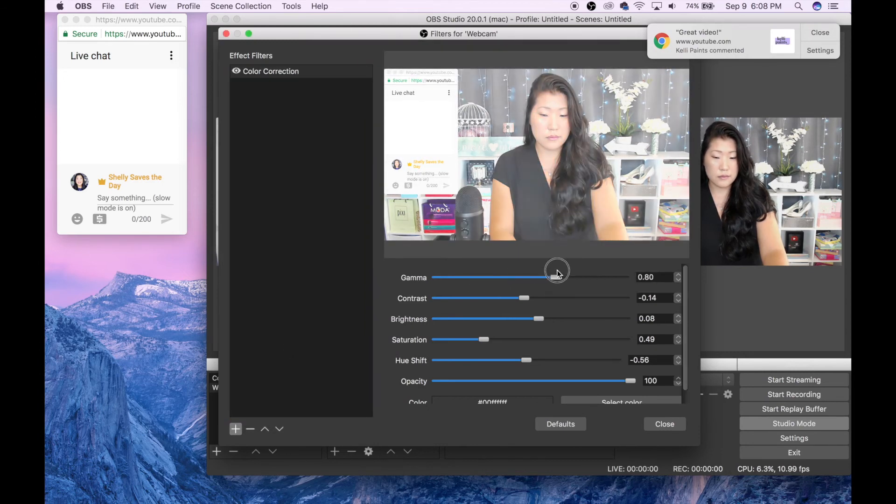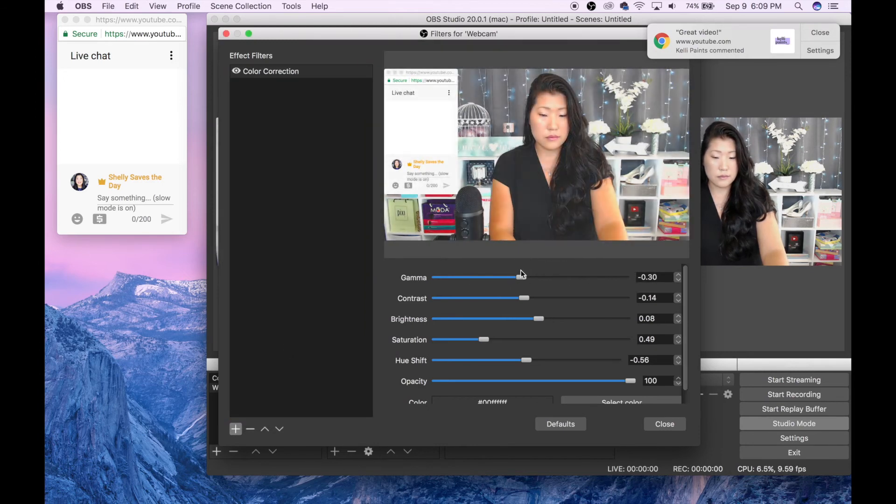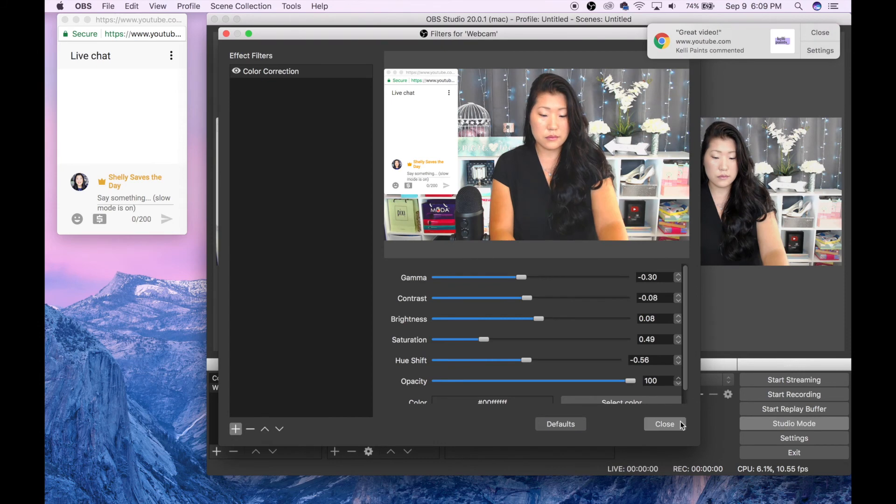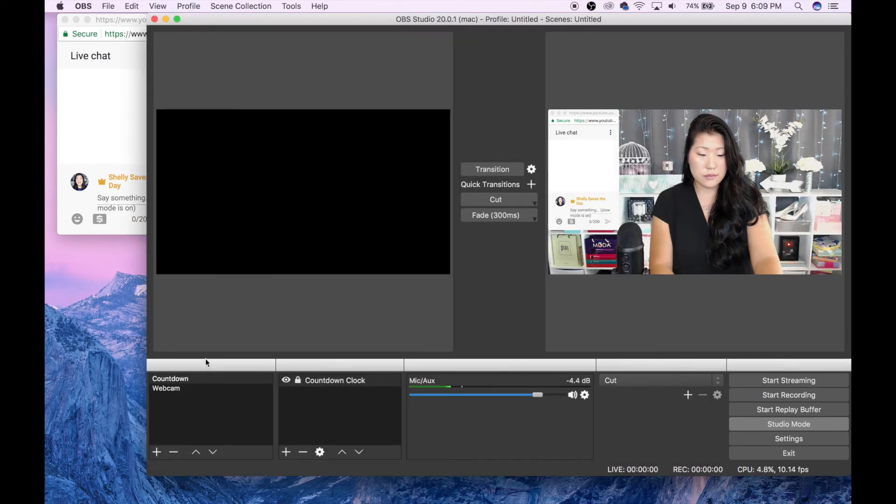So I'm doing color correct just to show you what this looks like. All of this takes a little while to learn, so if you don't get it the first time, don't worry.